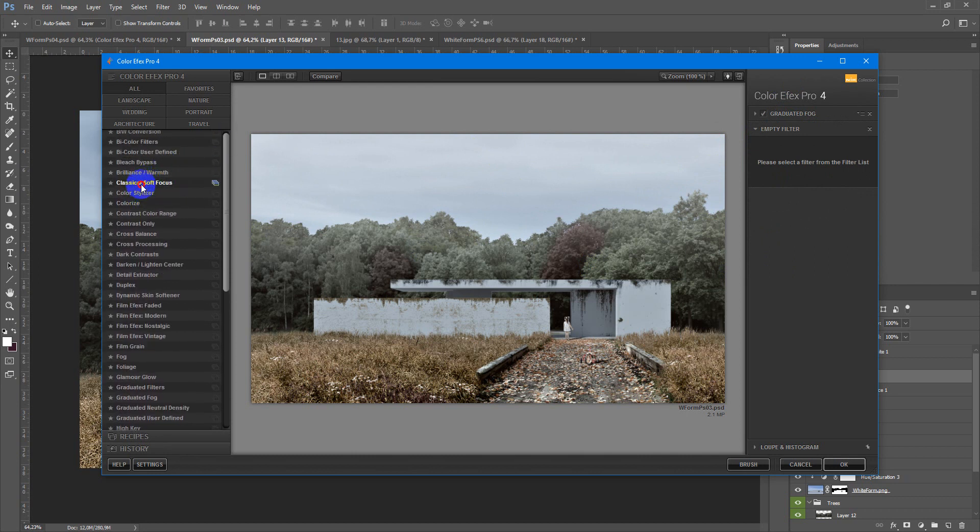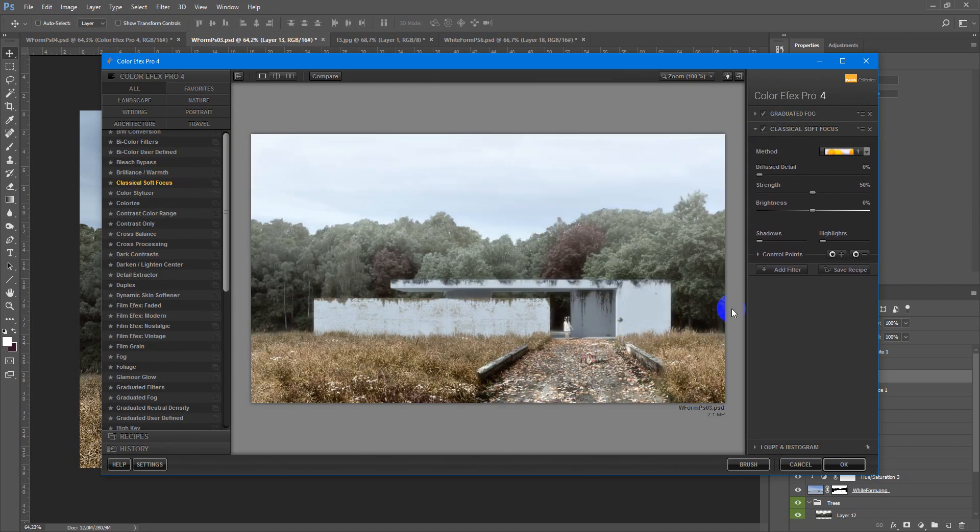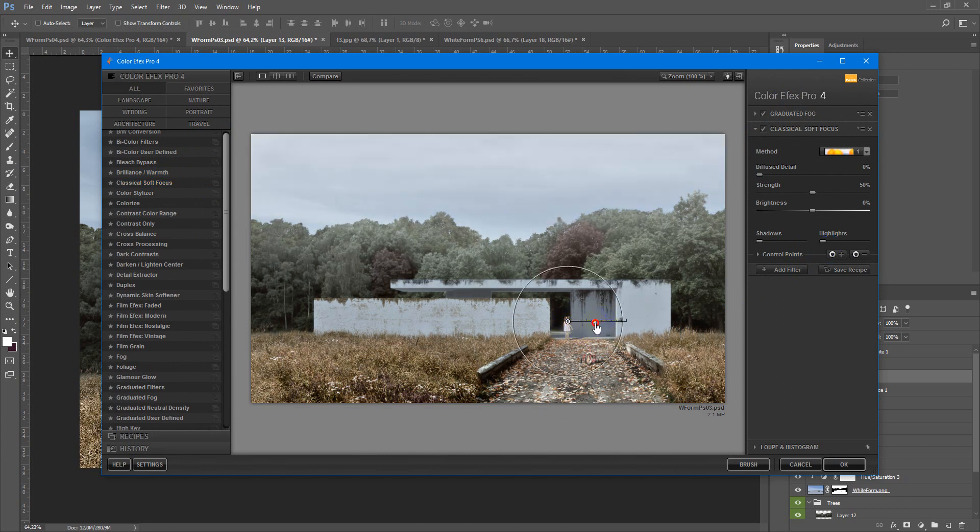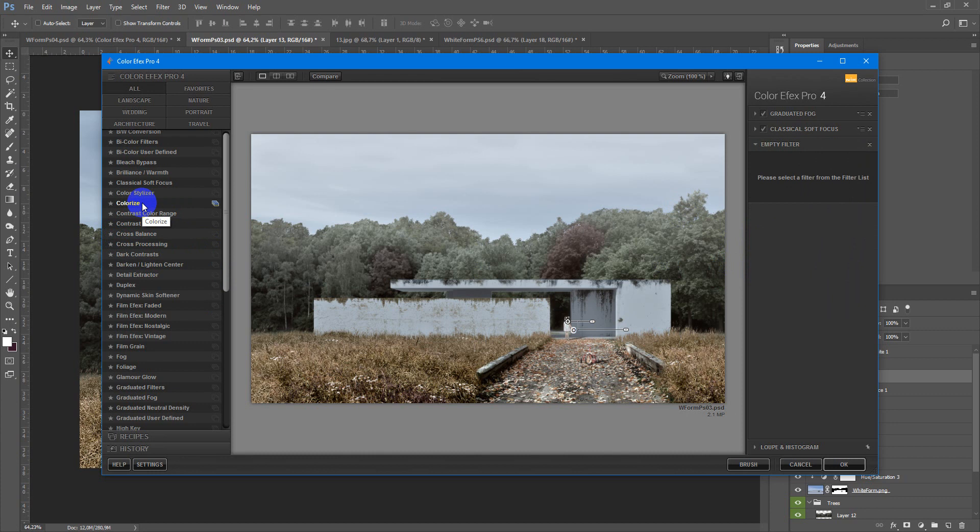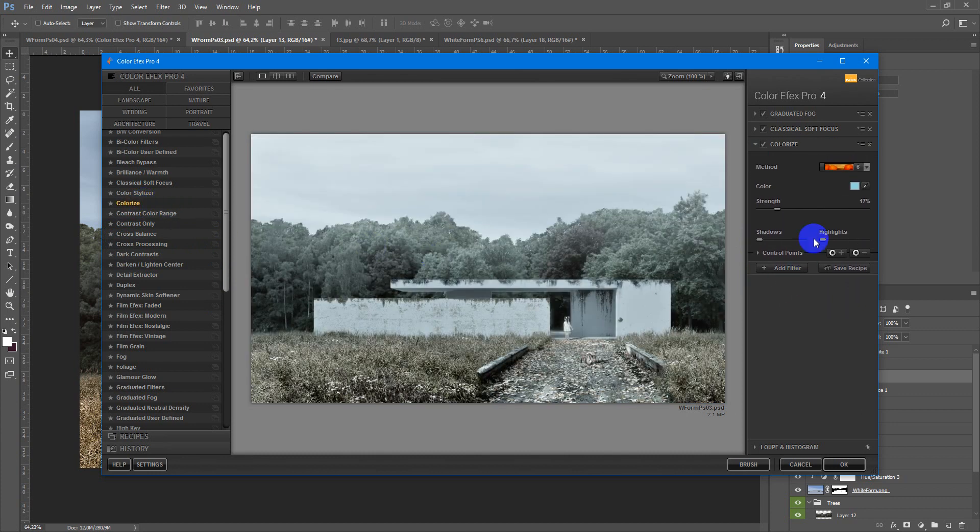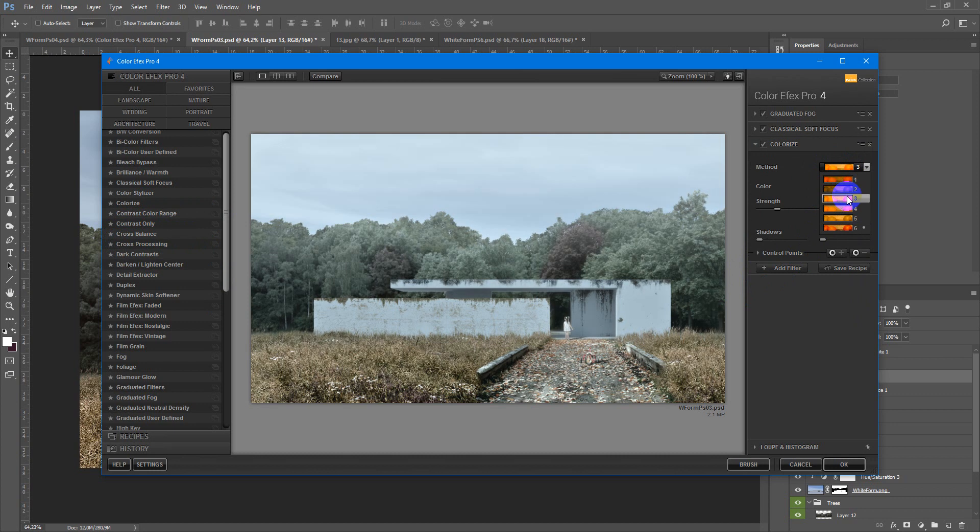Classical soft focus, choose the point like this, add filter. Color, maybe colorize or something else, you can use various colors.